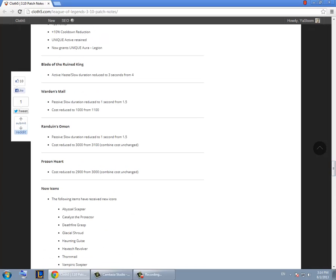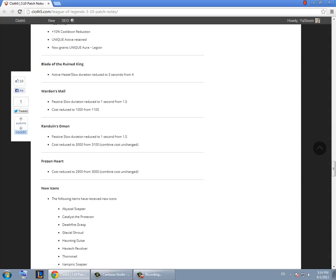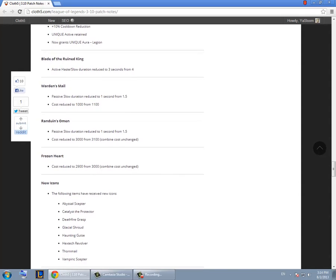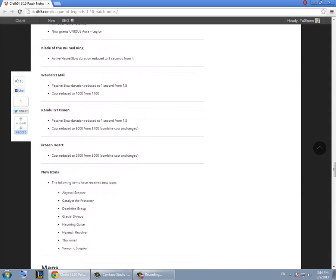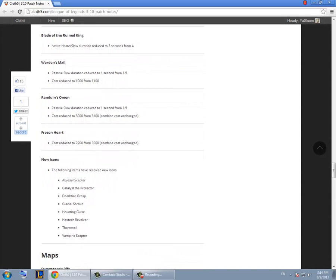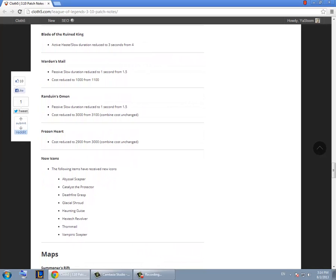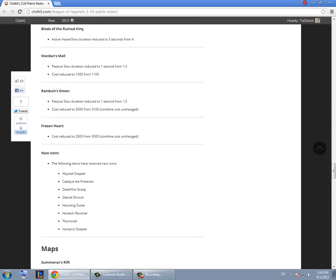Warden's Mail. They reduced the cost and the slow duration. Not that much of a difference. Same thing for Randuin's Omen. Frozen Heart. They reduced the cost. Other than Ryze I don't think it's worth buying on any other champion right now.